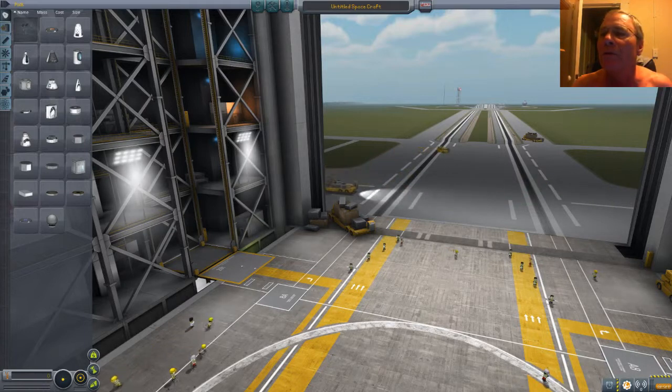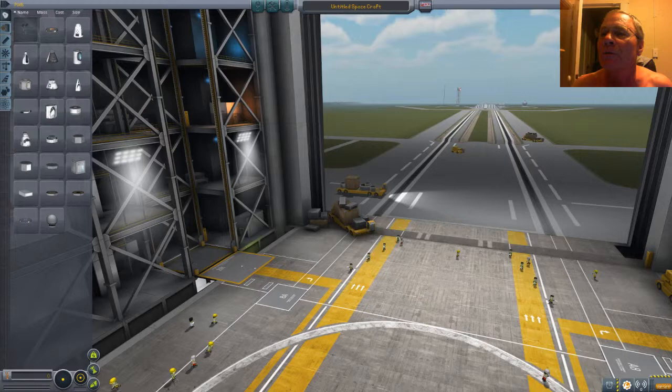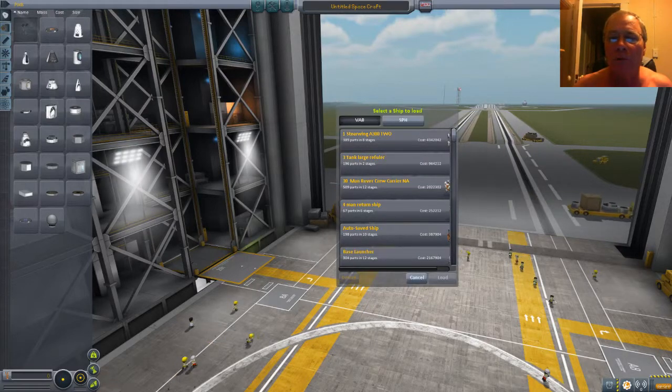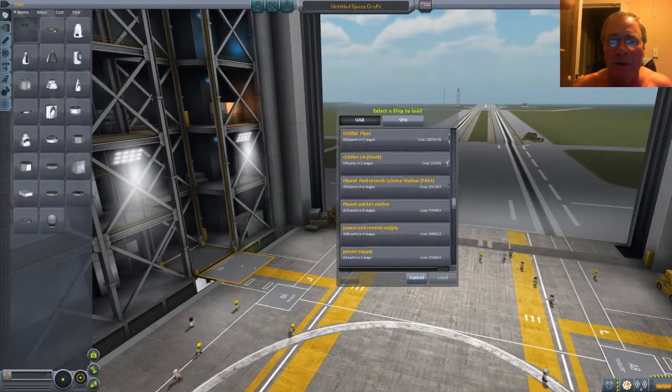What you do is come over here to load. This is merging two ships together or taking parts from one and putting it onto another. What you got to do is, I want to take - I want to show you this.